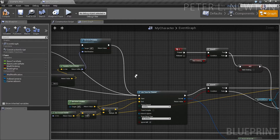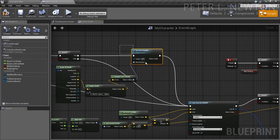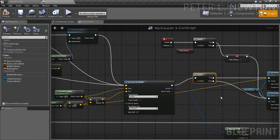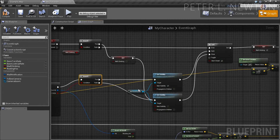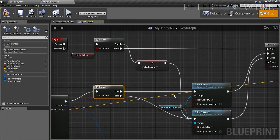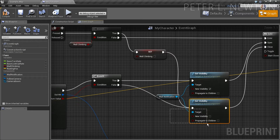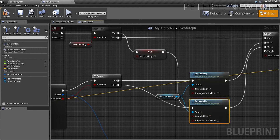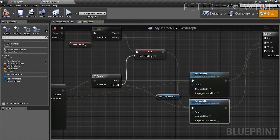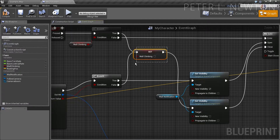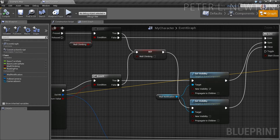If our rotation is updated, are we still on the wall? If we're no longer on the wall, we should tell the character to fall off — not just tell them the wall is no longer there. So connect here, and that turns off wall climbing. Now you just kill two birds with one stone.